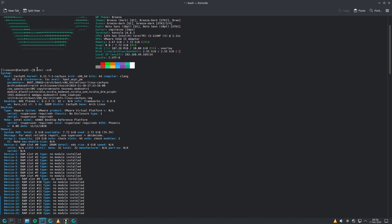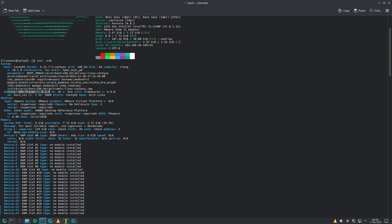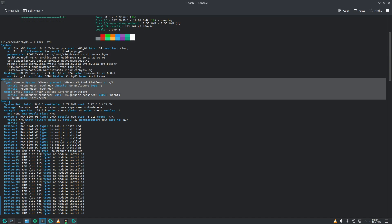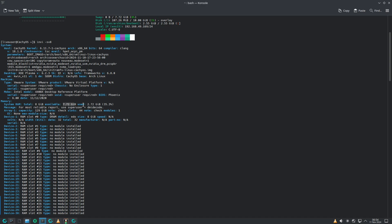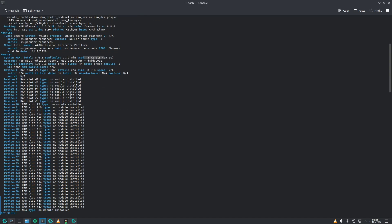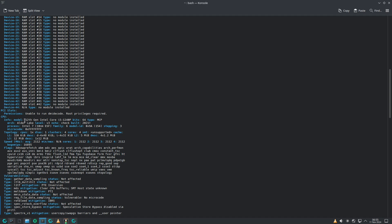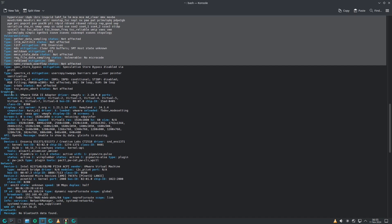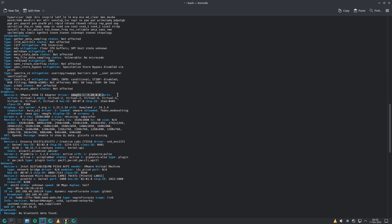Now let's run inxi -Sv8. Host is CachyOS, kernel 6.11.7, desktop KDE Plasma. Frameworks version 6.8.0. Based on Arch Linux. Running as a virtual machine. 8 GB RAM, available 7.7 GB, used 2.72 GB. CPU is i5-1240p. Graphics: VMWGFX version 2.20.